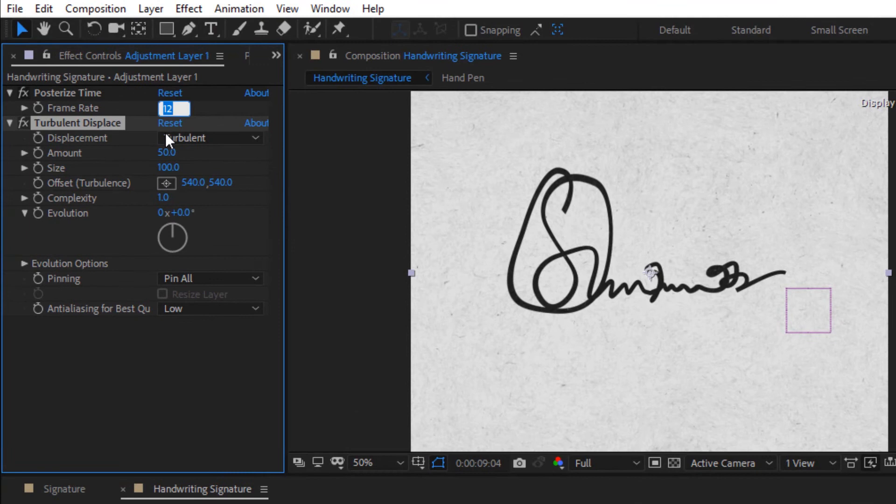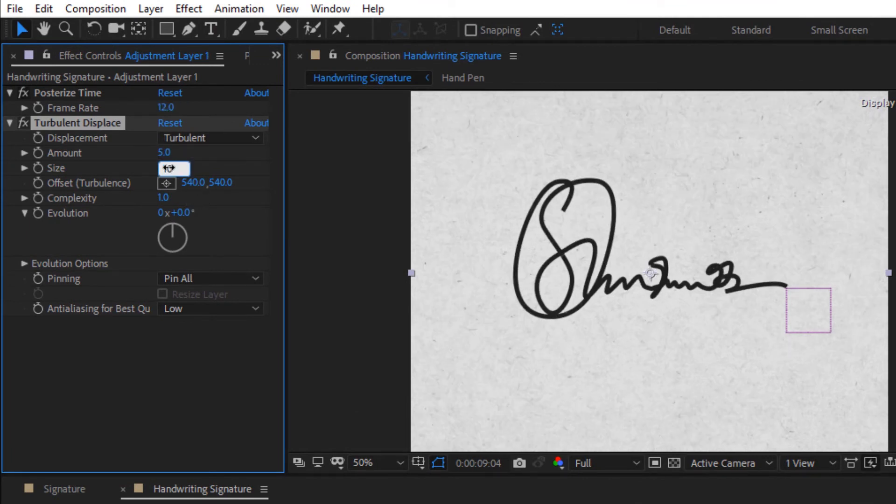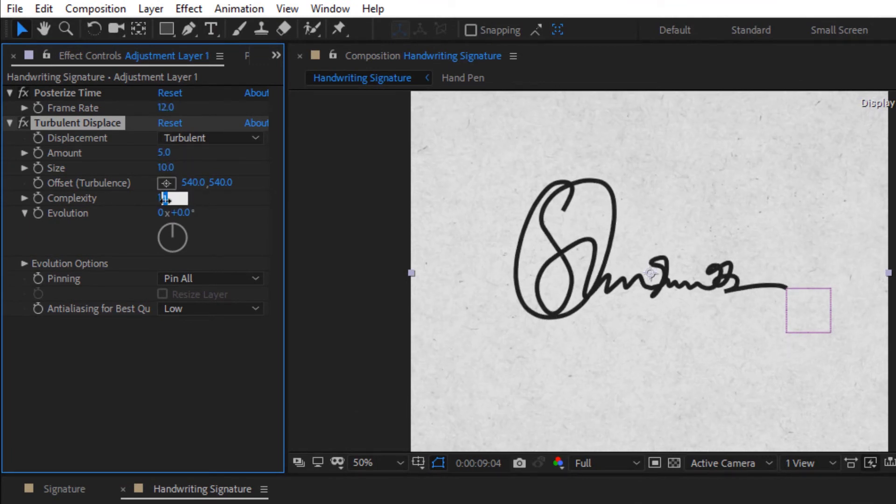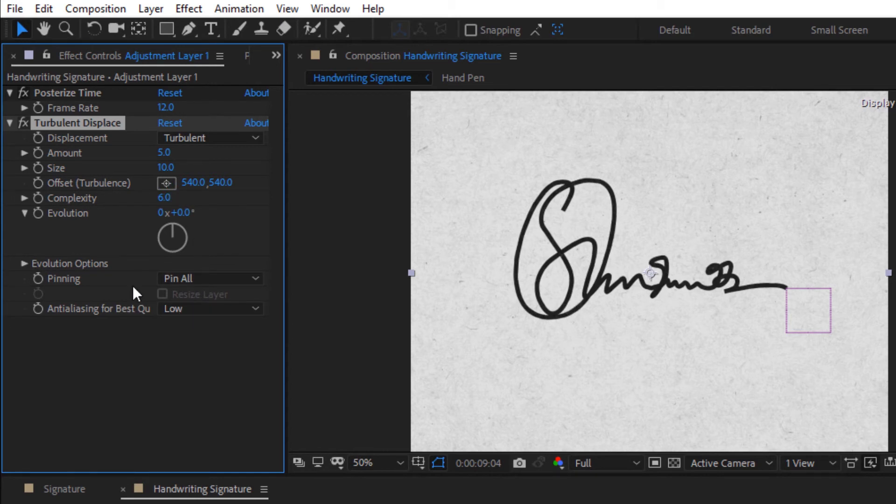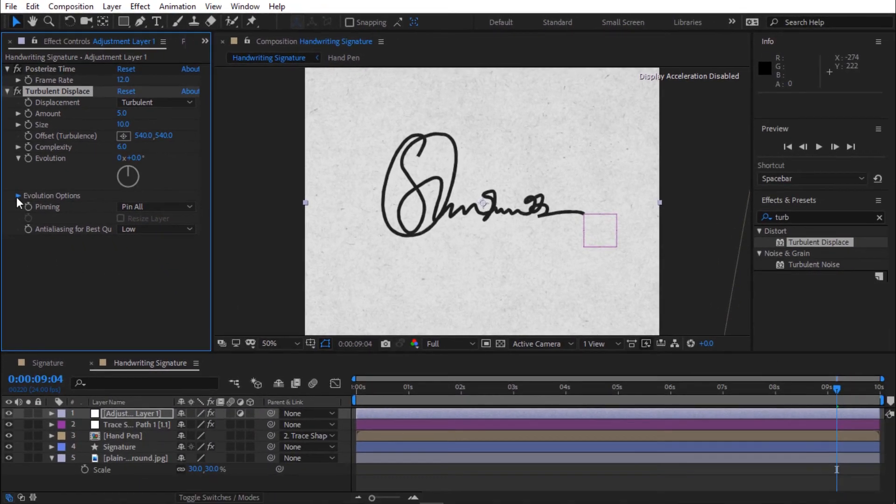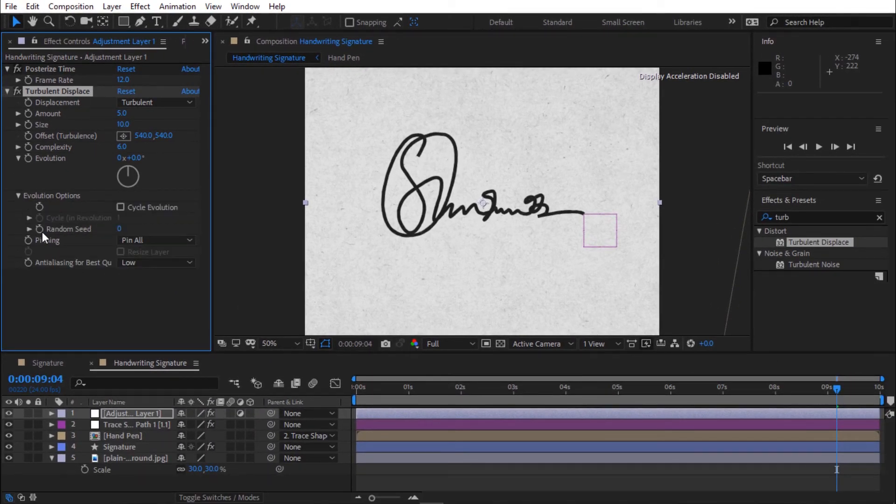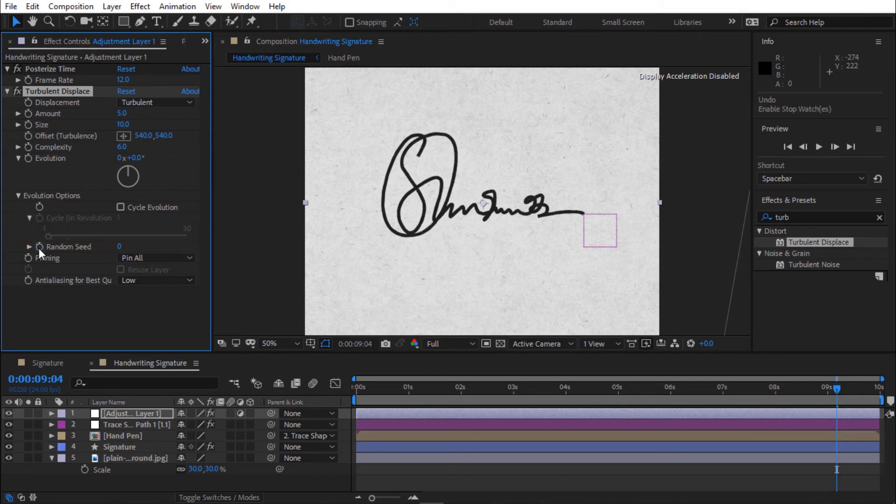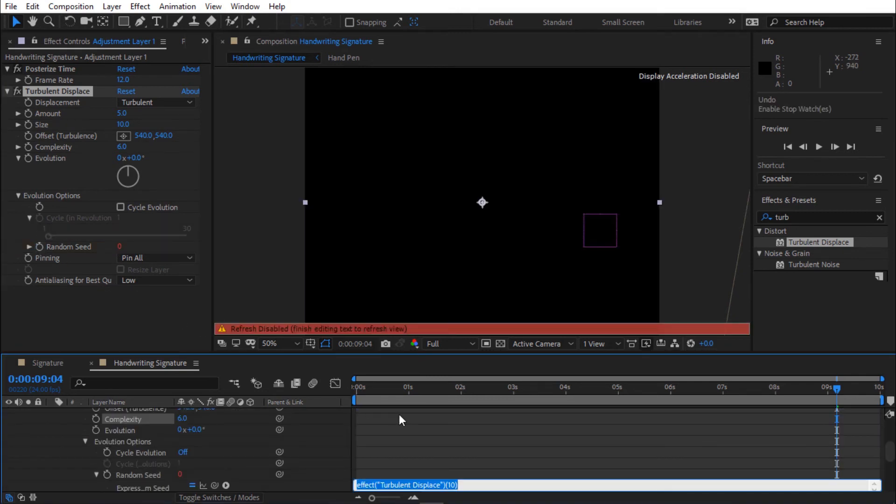Change amount to 5. Change size to 10. Change complexity to 6. Toggle evolution options. Hold Alt and click stopwatch on random seed to add expression. Type time asterisk 8.